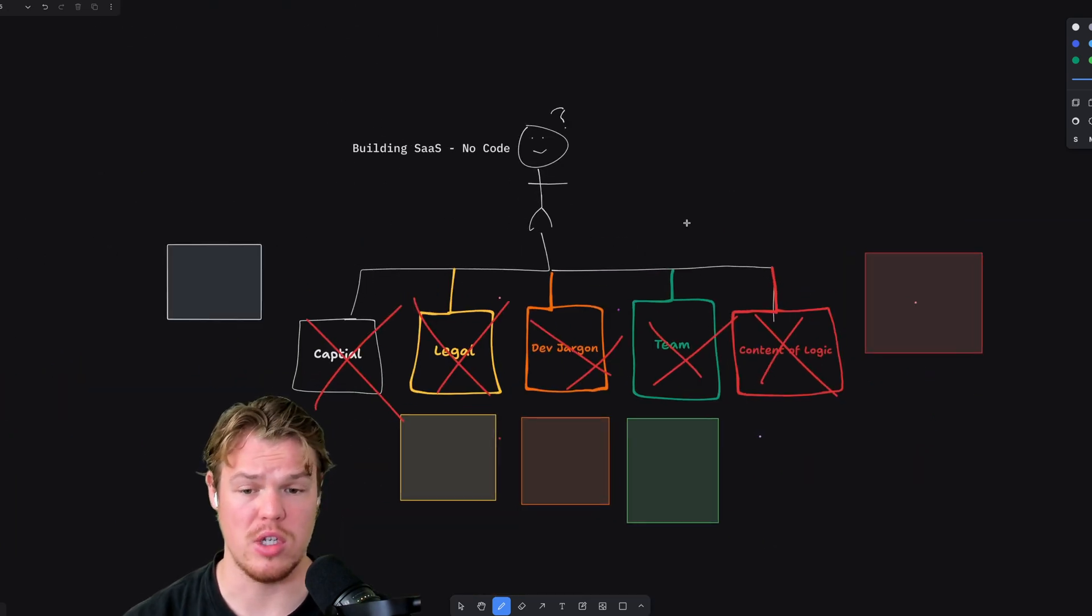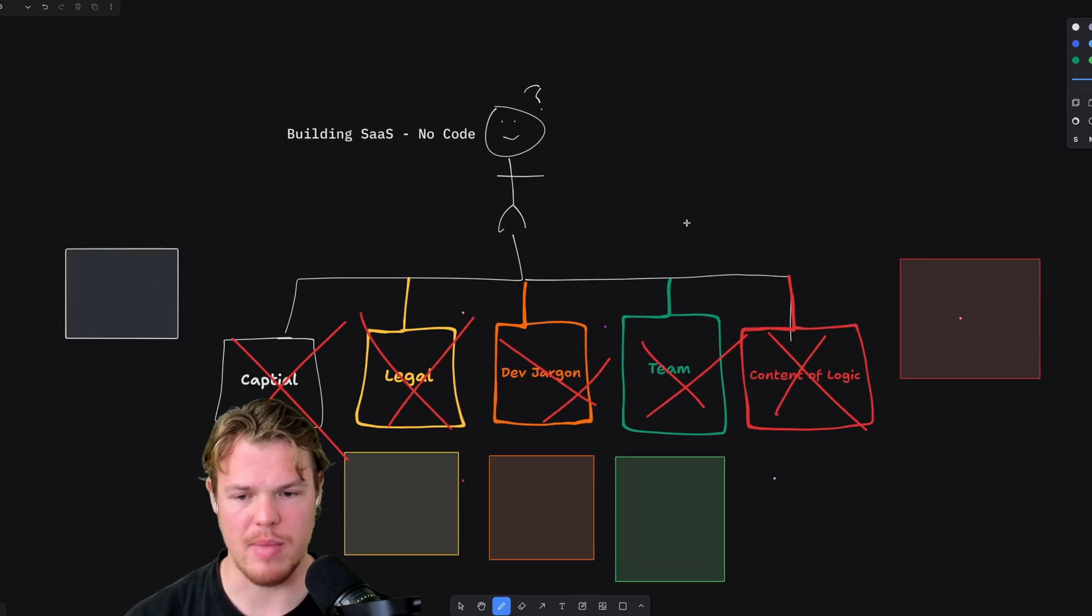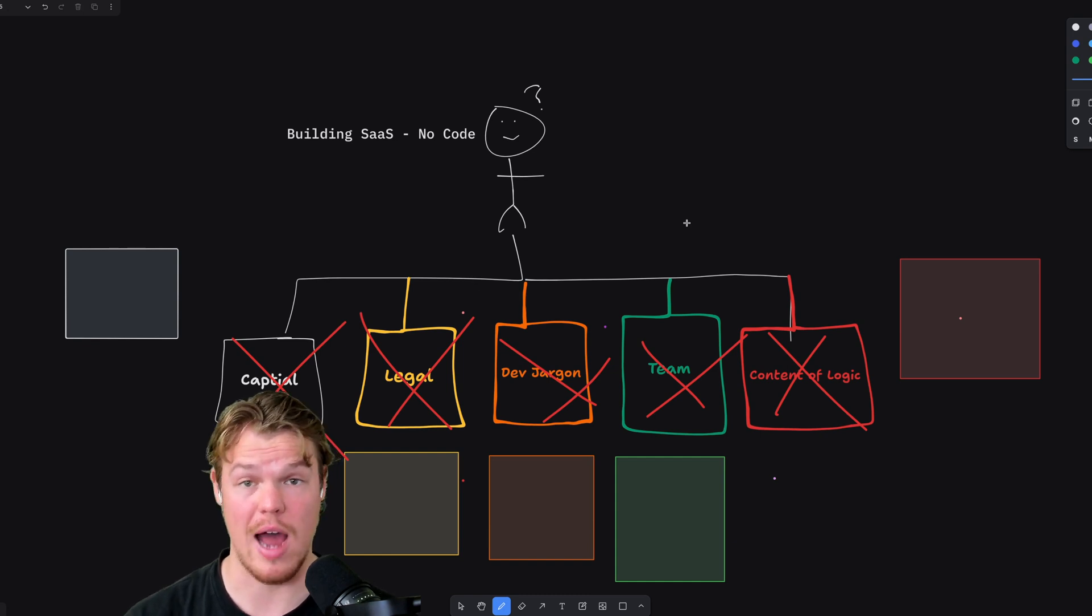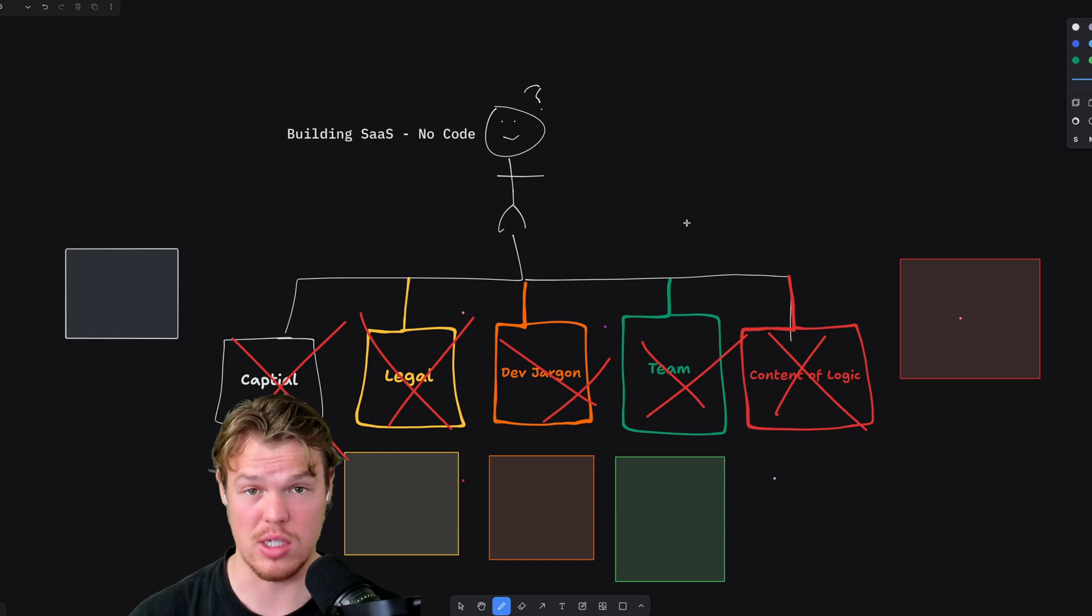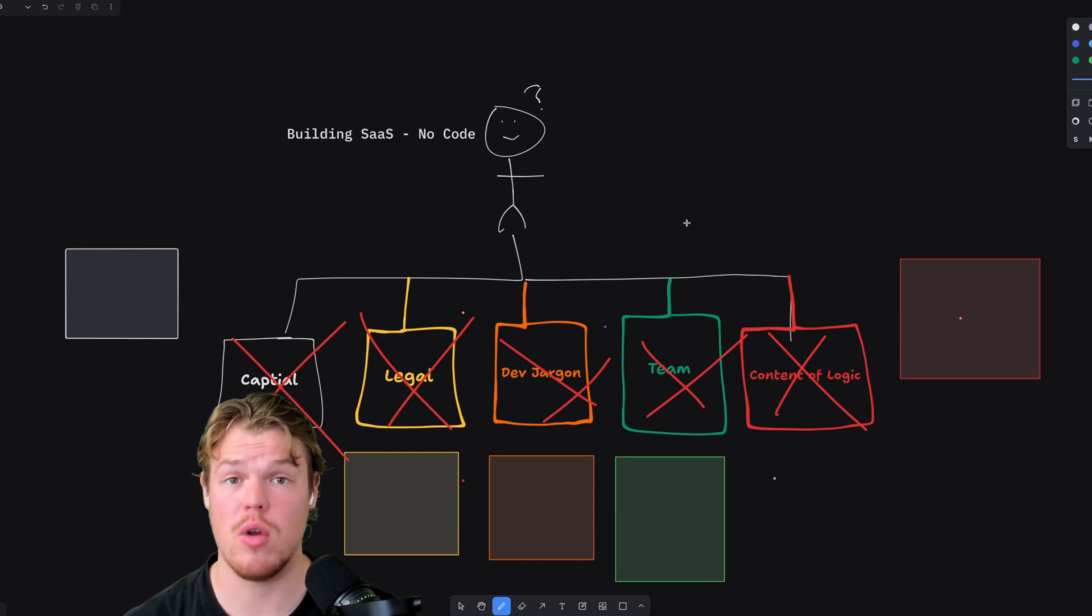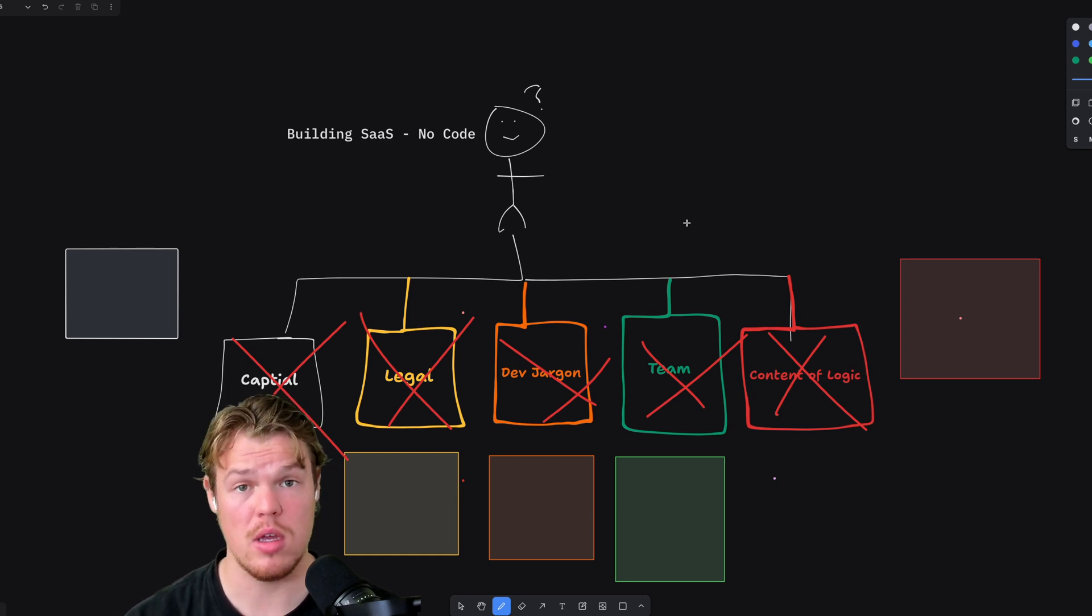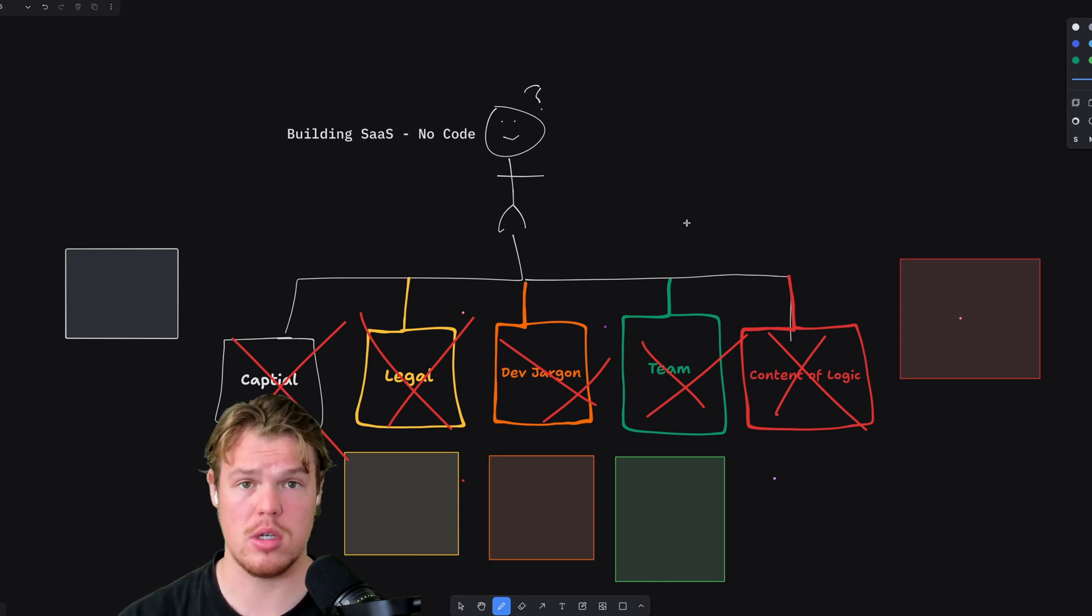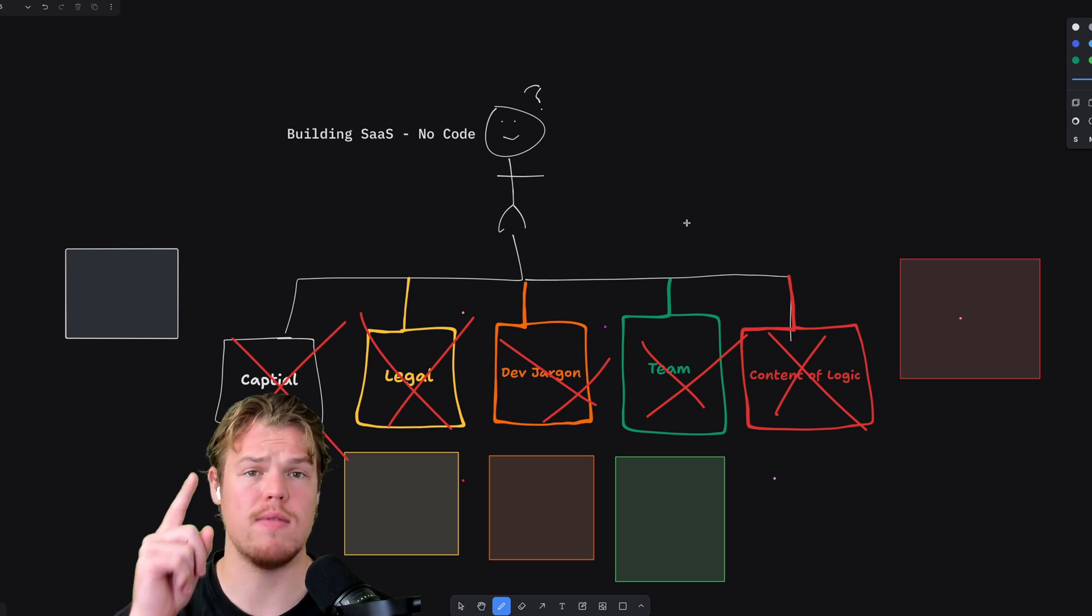So that just about does it. We obviously could dive a lot deeper into every single one of these blocks, more specifically, probably the dev jargon and the team building. That's probably the most important out of all these past everything else, once you get the ball rolling. Now, if you're approaching this by doing you with no code, this is going to be your best possible route.